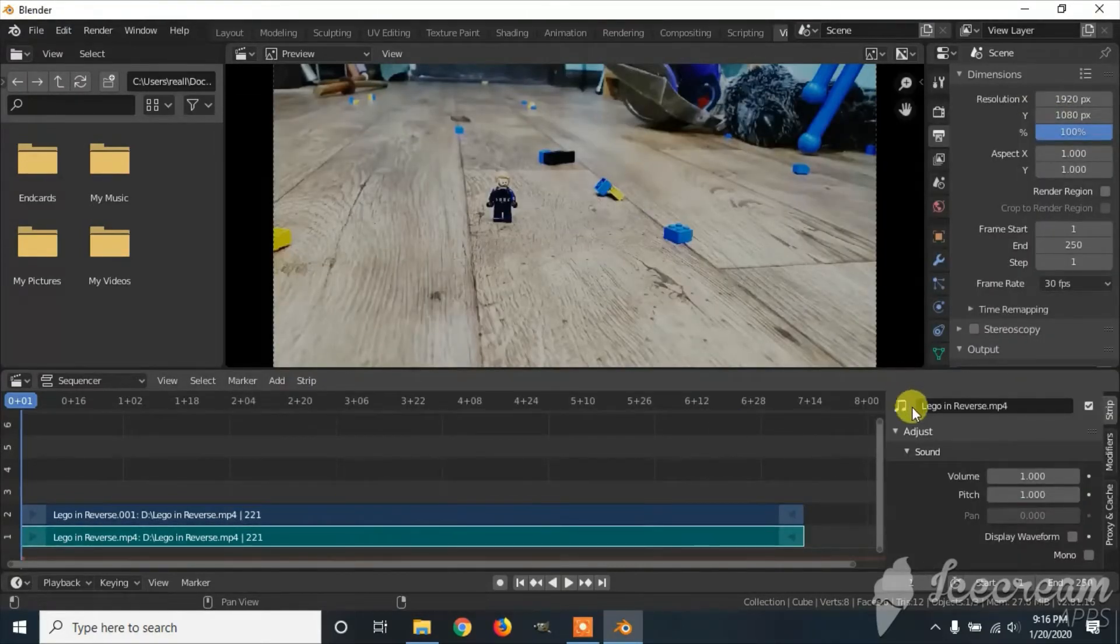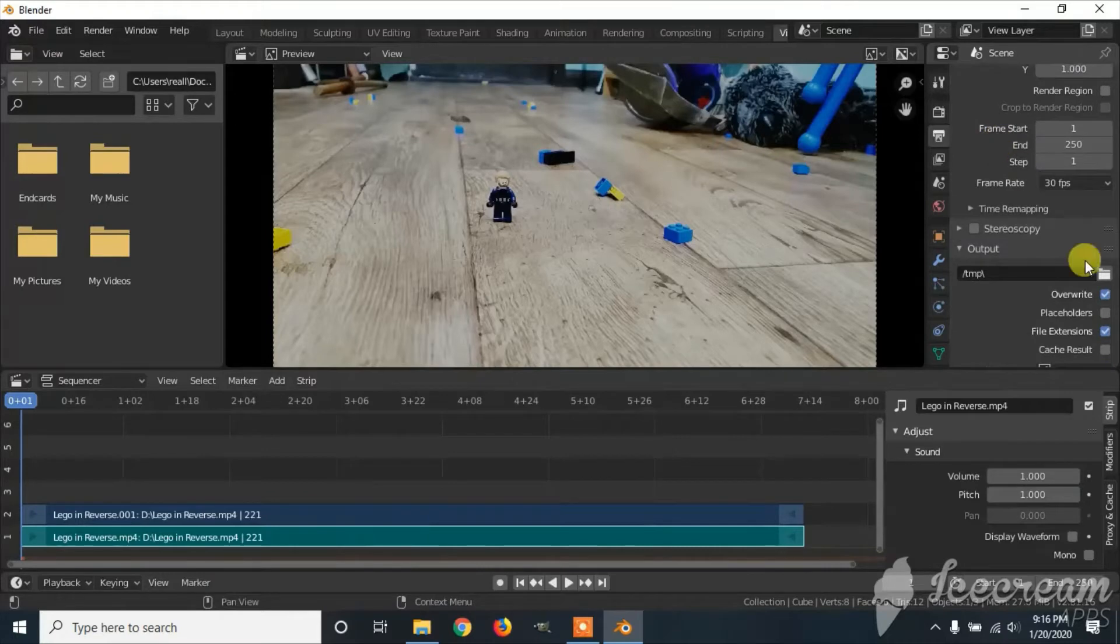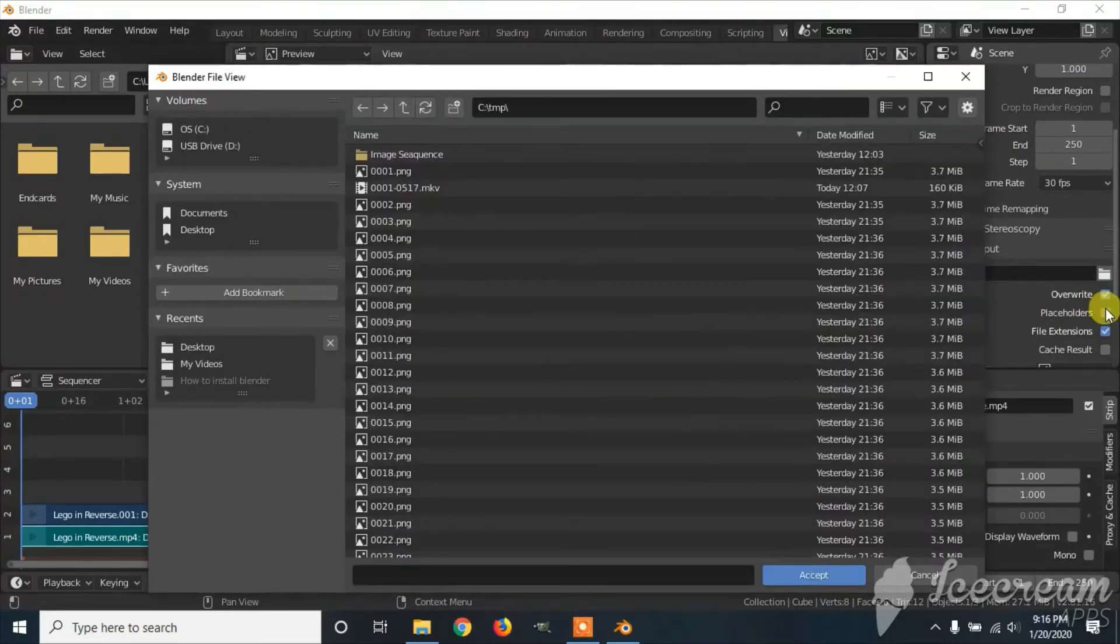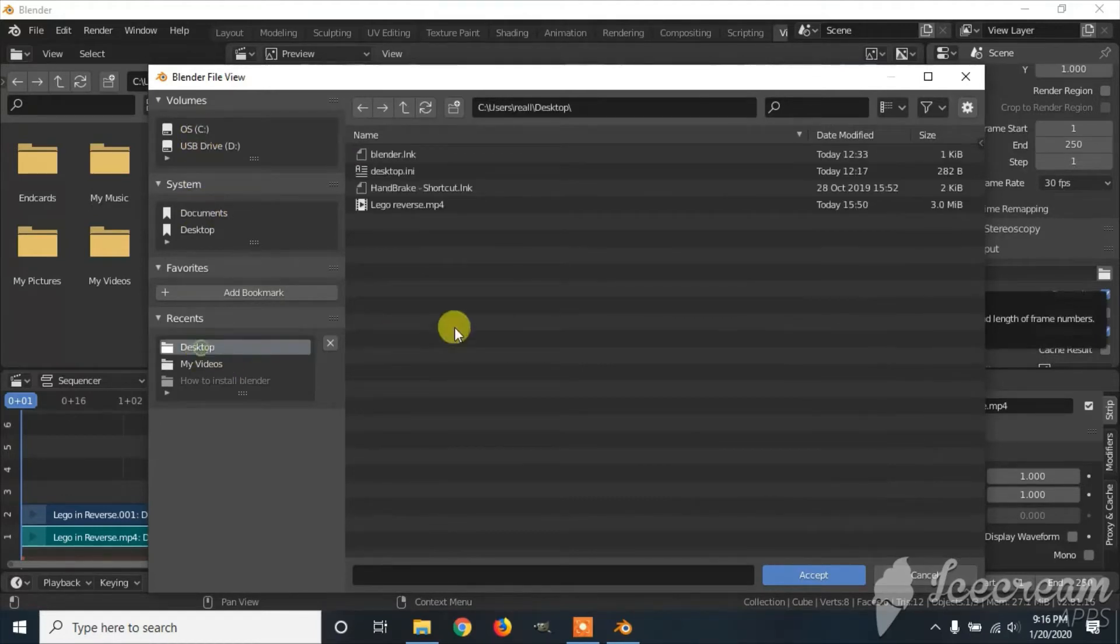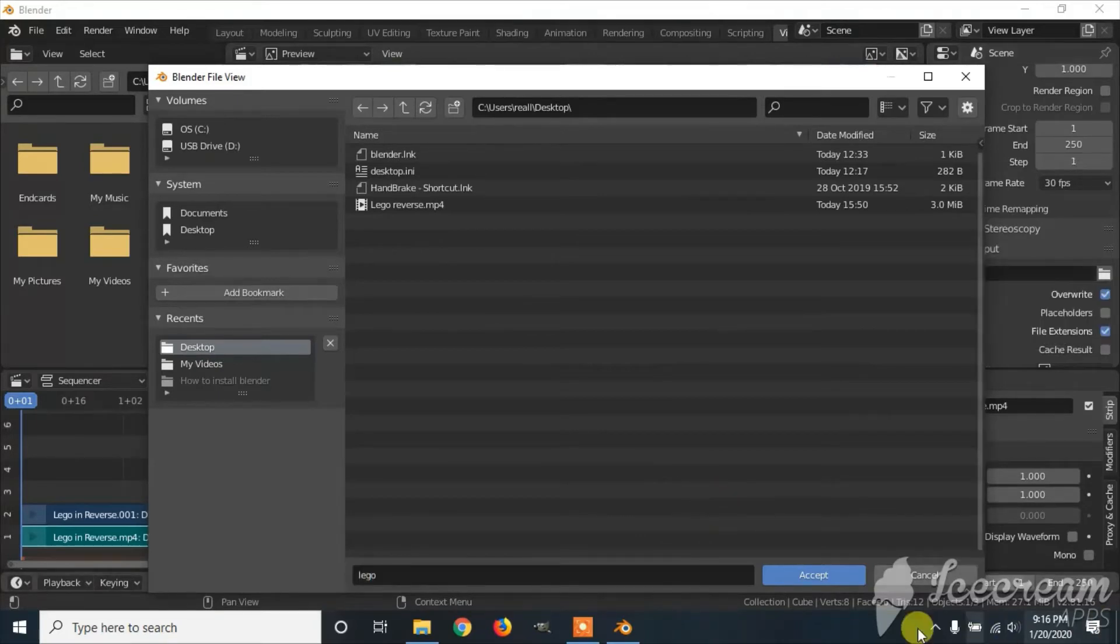To export the video, first come over here to the dimensions, scroll down to where it says TMP, change that to where you want it to be saved to. You have to name it, and we accept.